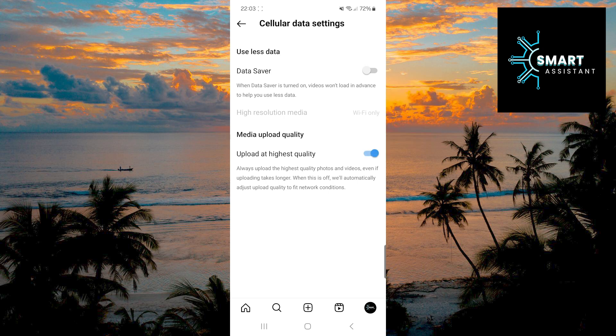That's it. After enabling this option, your posts will be uploaded in the highest possible quality, which means that your photos and videos will be clearer, sharper, and richer in detail.